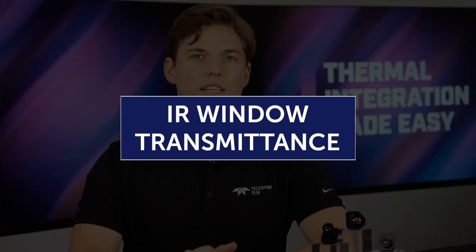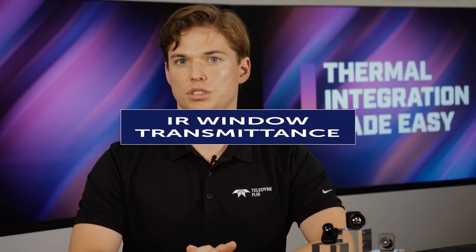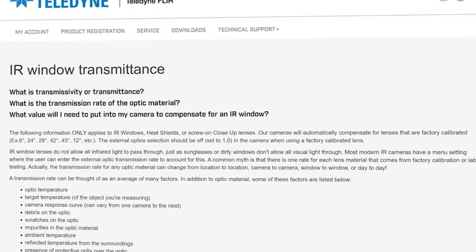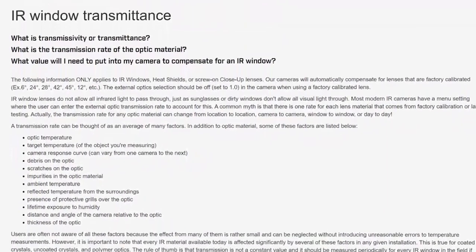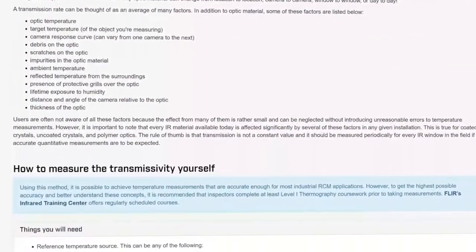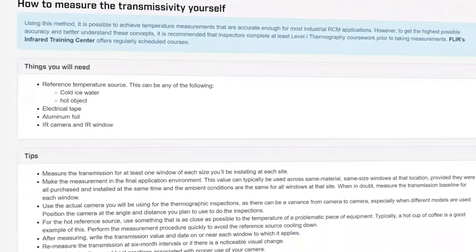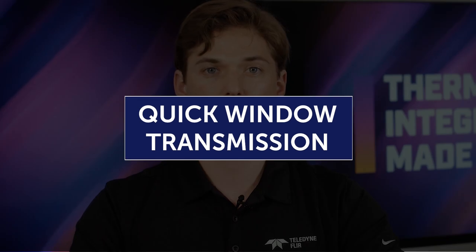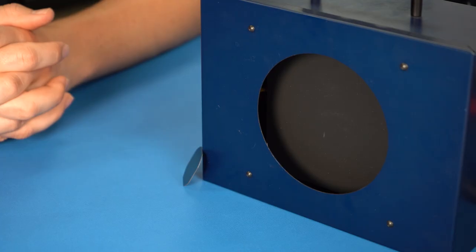Please see the IR Window Transmittance procedure found at the FLIR CustHelp support site. This procedure covers the definitions of transmissivity or transmittance, what the transmission rate is of an optic material, and what values are needed to compensate for an IR window. There is a simple way to perform a quick window transmission test using the built-in Window Transmission Environmental parameter and a blackbody.